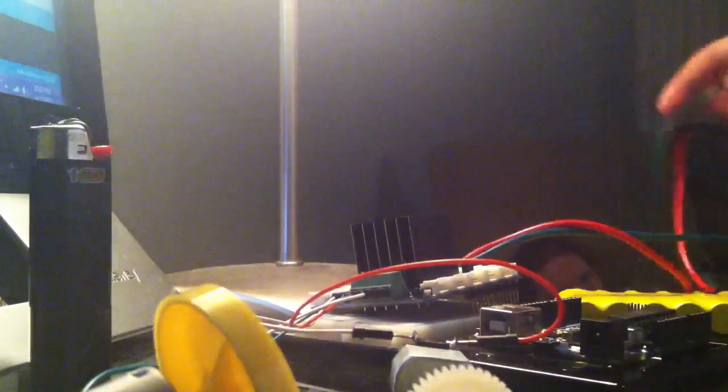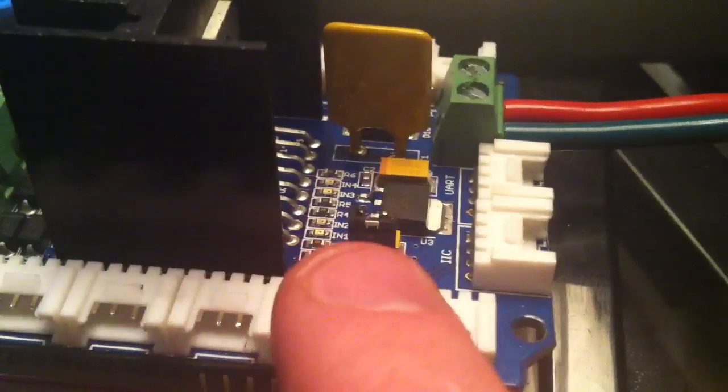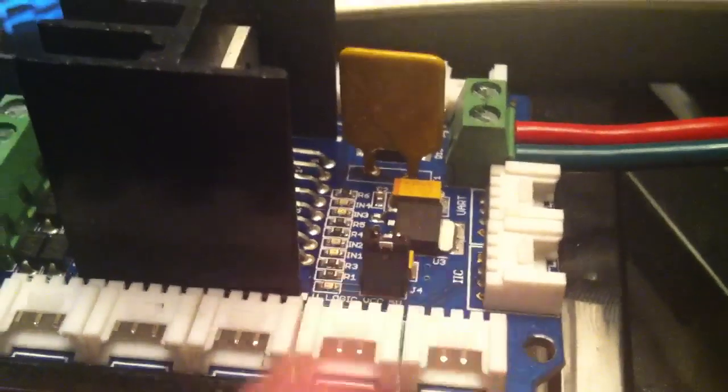So I'm basically powering the Arduino with this motor shield right here with this NICAD. This little jumper thing right there is powering the Arduino through this. So I don't even need any kind of thing. So I'm going to put this on here.